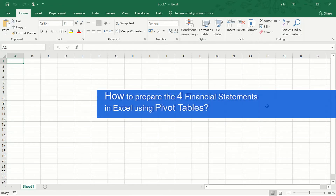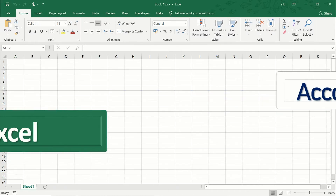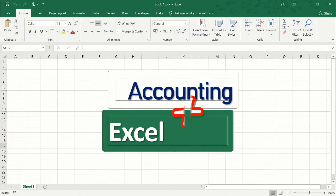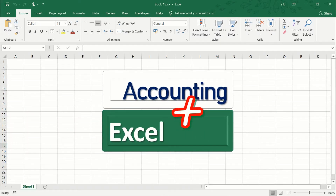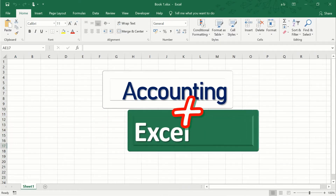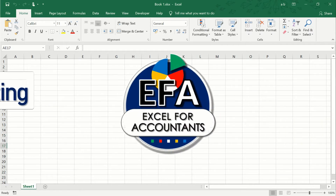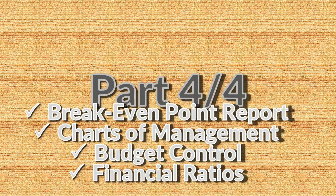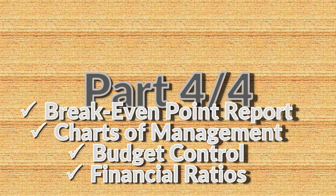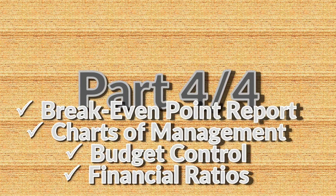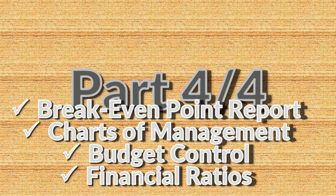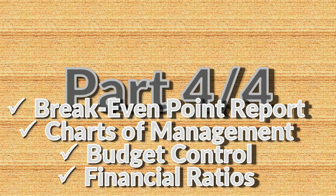How to prepare the 4 financial statements in Excel using pivot tables? Topics covered include: breakeven point report, chart of management, budget control, and financial ratios.